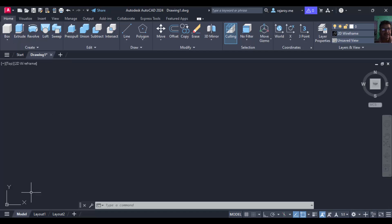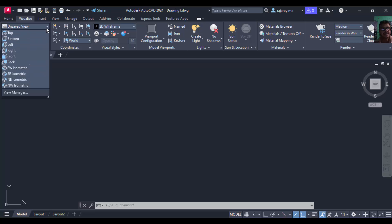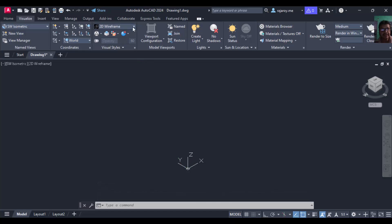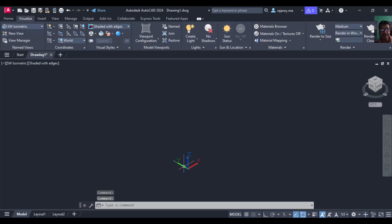Initially the cursor is along the X-Y directions. Go to Visualize, then select the southwest isometric position. Automatically the Z-axis will be activated and you can see the X, Y, Z axes. Then go to shading options and select 'Shaded with Edges'. The cursor is now in 3D mode and you can clearly see the X, Y, Z directions in three different colors. This is the initial setting to activate the 3D workspace.